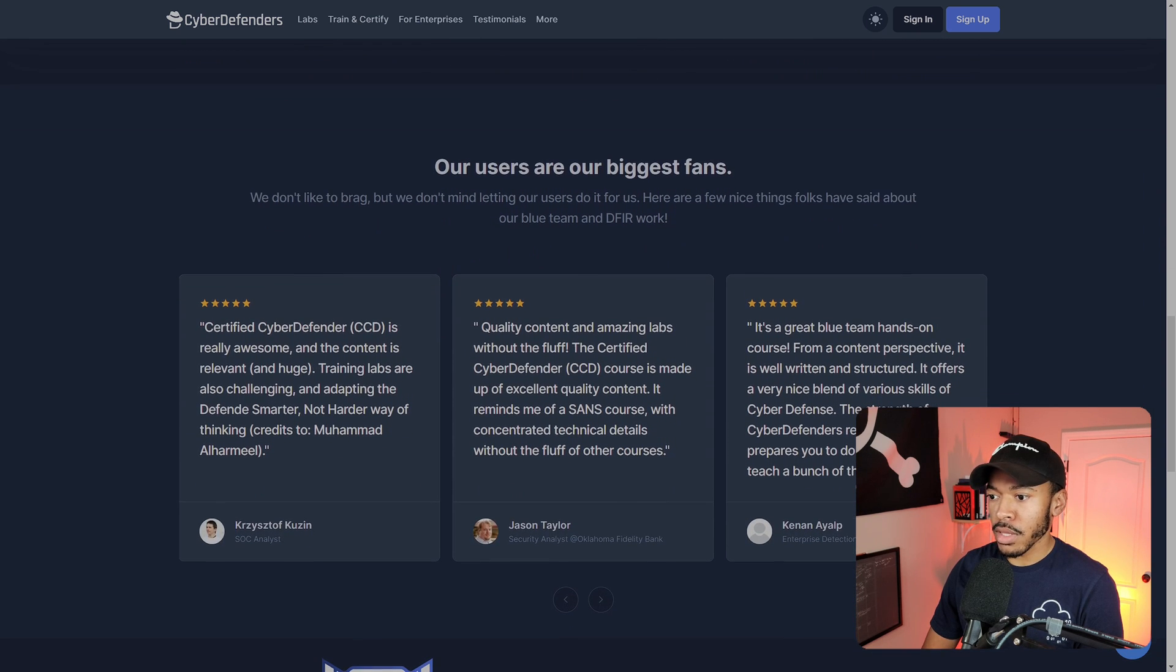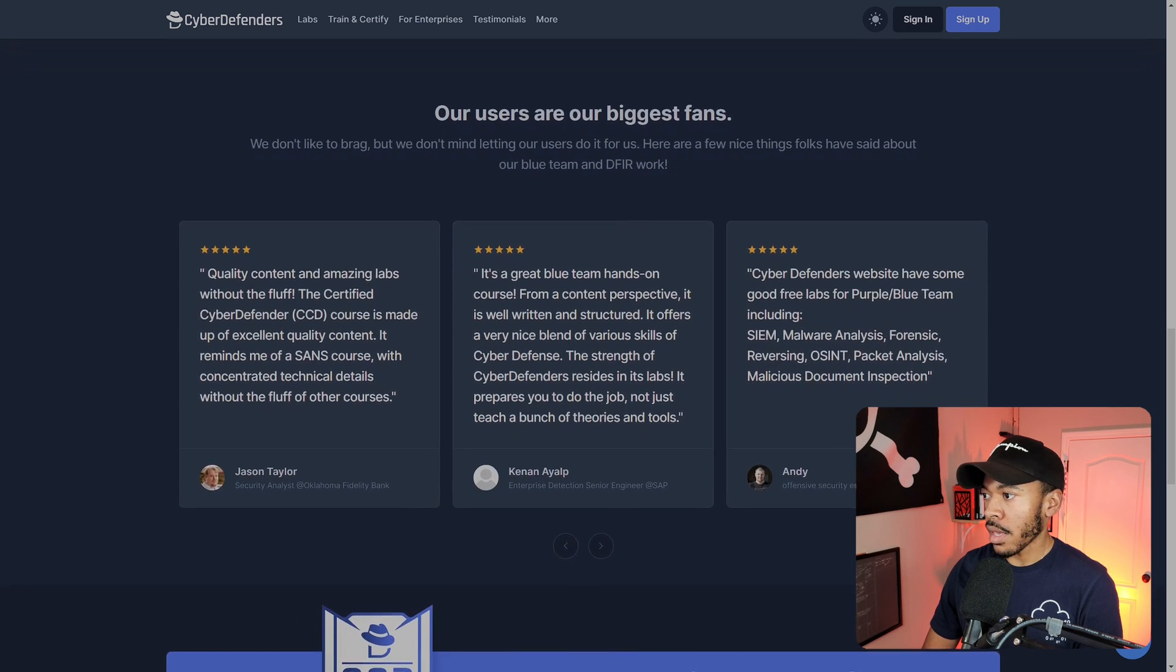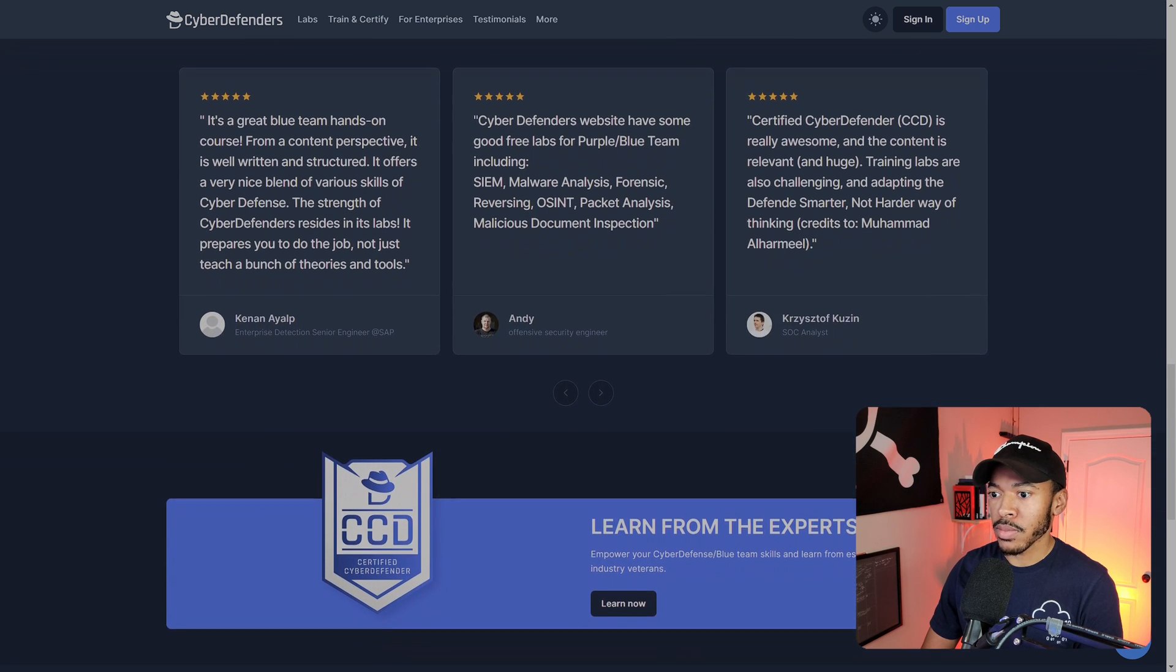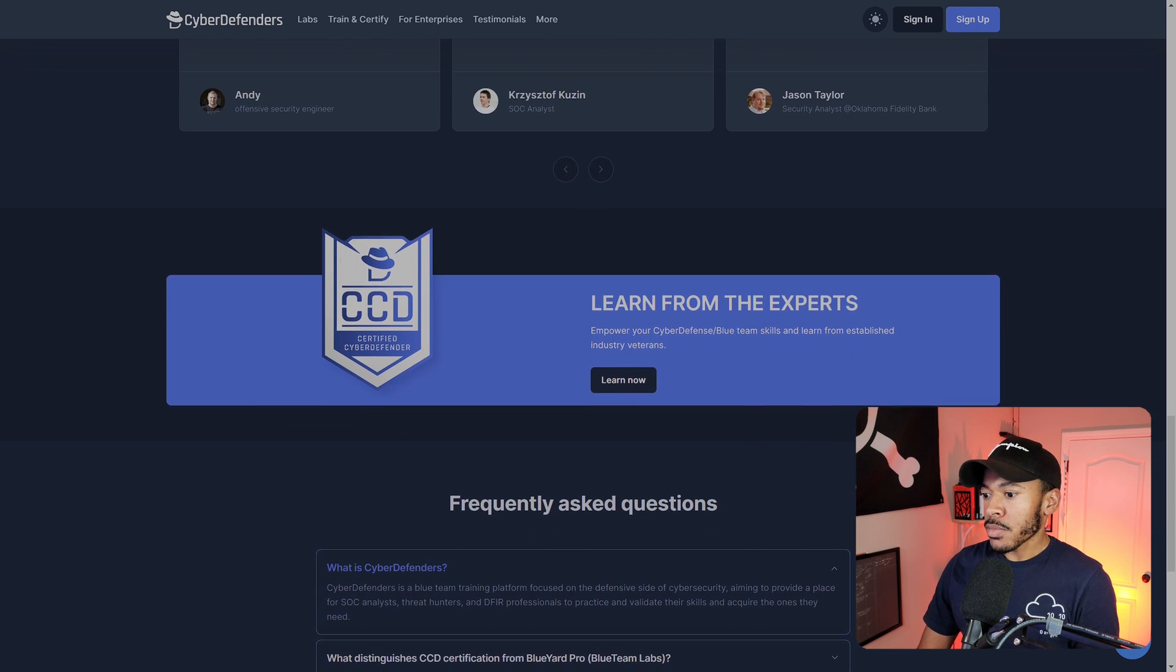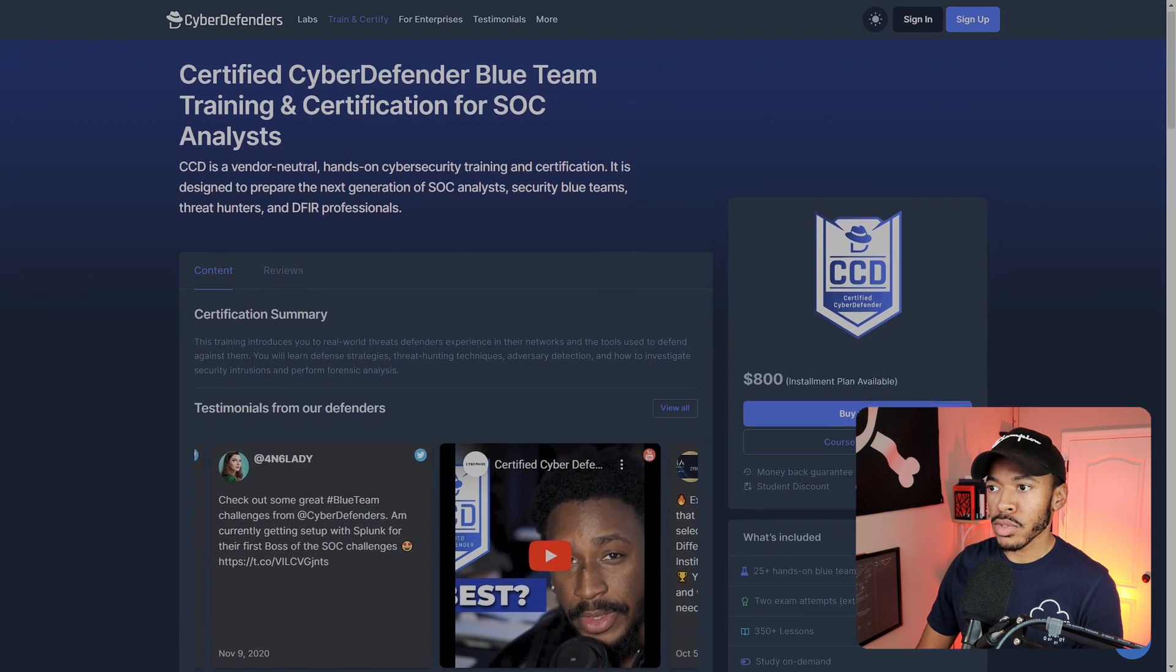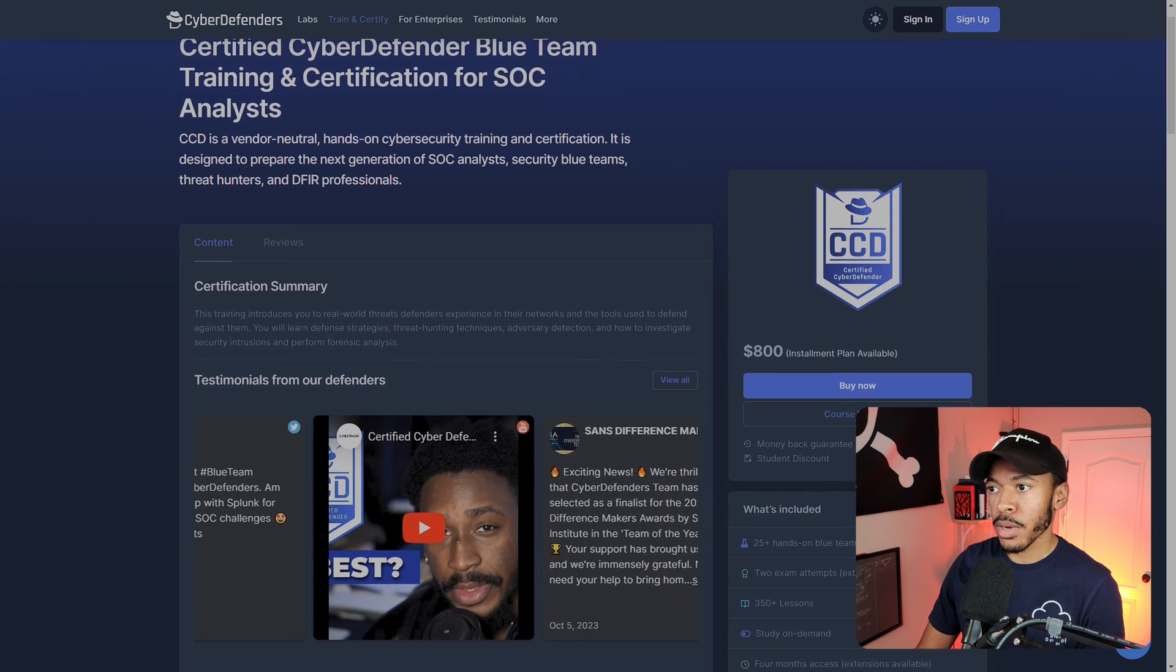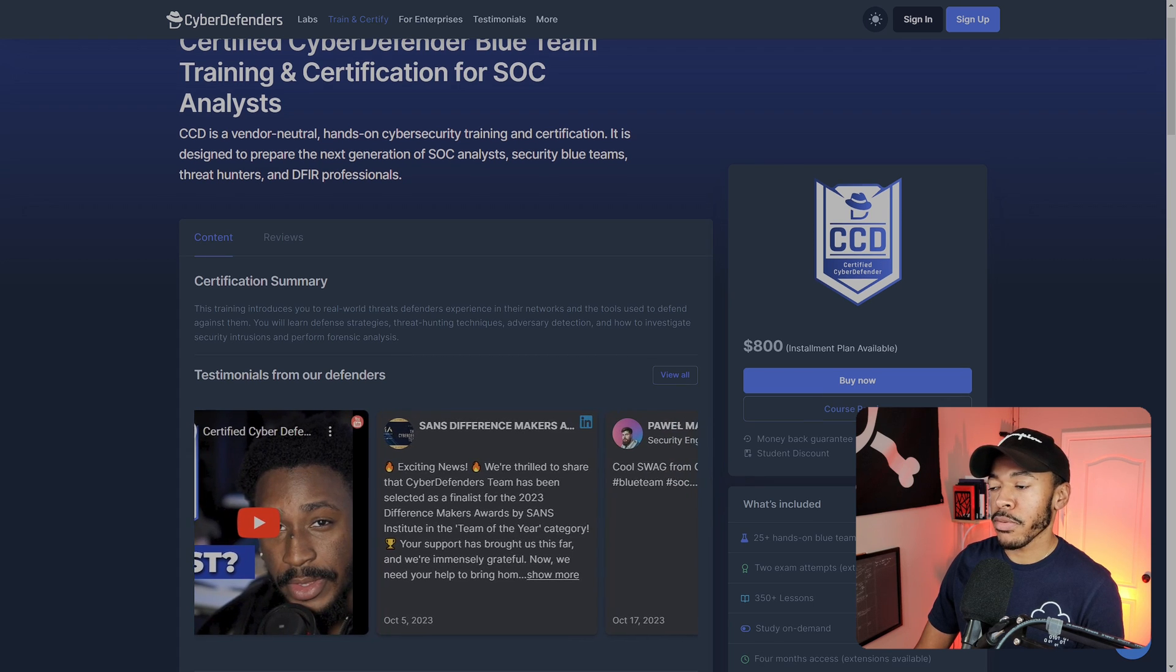So you can see their kind of motto. CyberDefenders have coined defend smarter, not harder as their motto. A lot of people love this platform. I have nothing to say but positive stuff about them. I don't want to keep just singing their praises, but I think they're doing a really good job in the space. Let's go into the actual course itself.